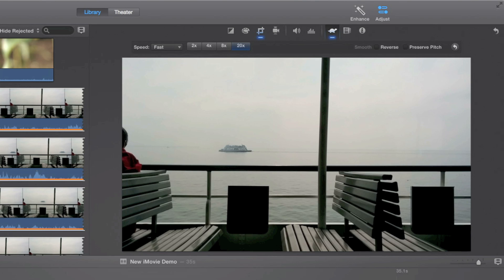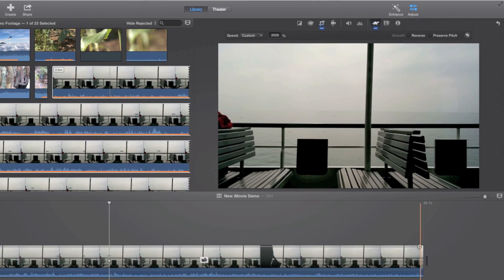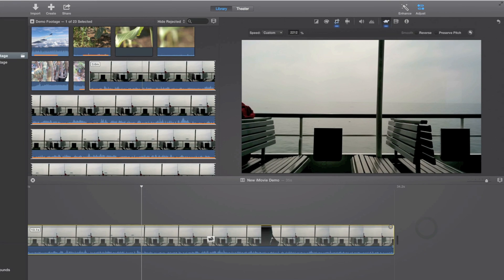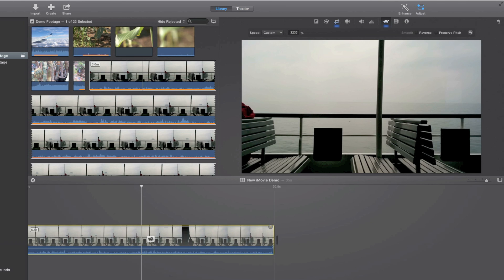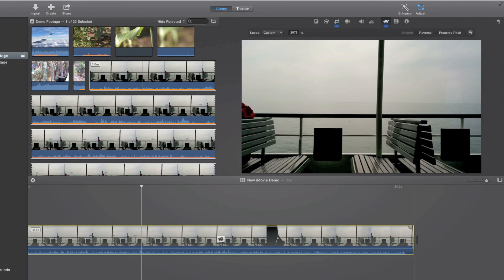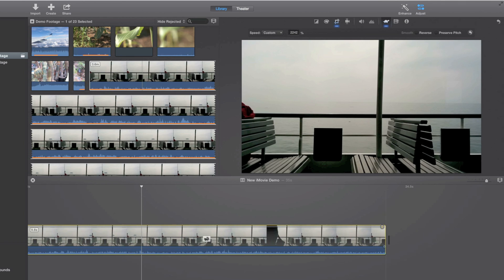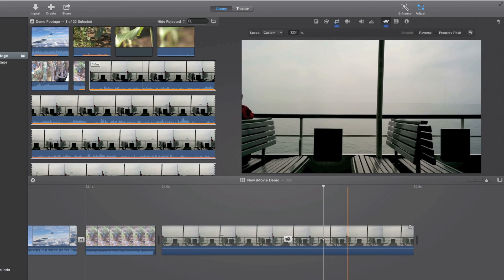What you can also do is click on this drop down here and set a custom percent value. Or you can also click this dot here on the timeline and drag it to make it slower or faster. So as we can see the final result looks something like this.